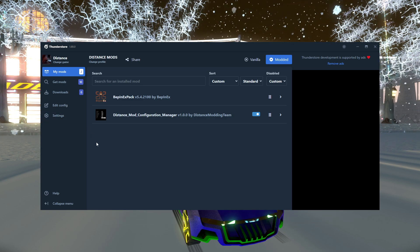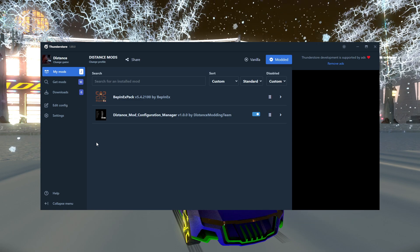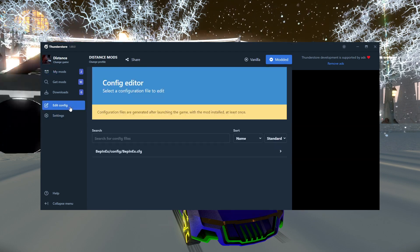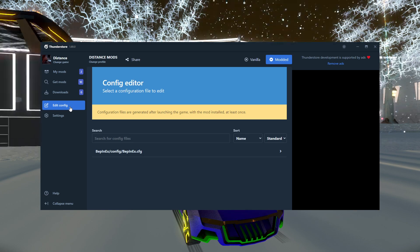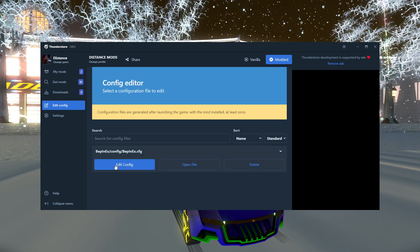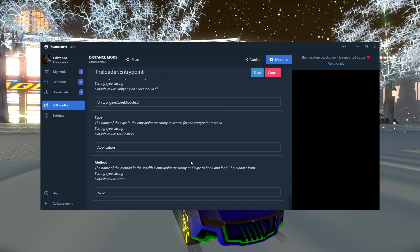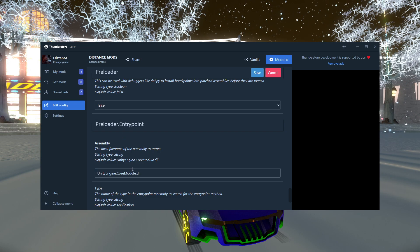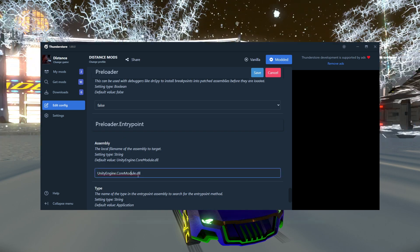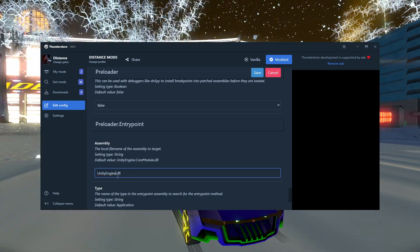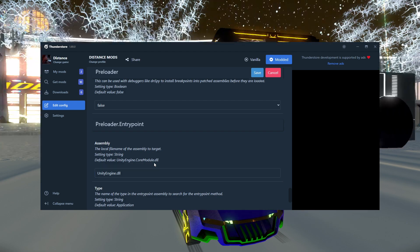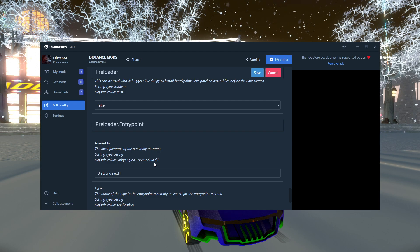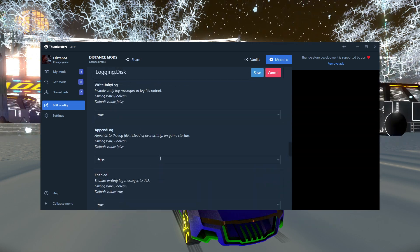Before we open the game, the first thing that we're going to need to do is edit config, because Bepinex has one thing that needs to be changed in order to load mods. So I'm going to show you what that is. So go to edit config right here, and we're going to scroll all the way to the bottom, right under preloader entry point. And here's what we're going to need to change. We're just going to need to change this value right here to not say core module. It should just say unityengine.dll, because distance is an old Unity game. It does not use core module. And that's it. That's all you really need to change.